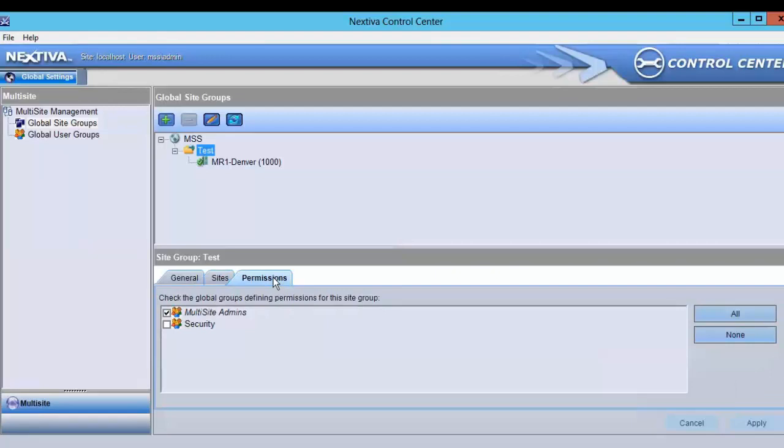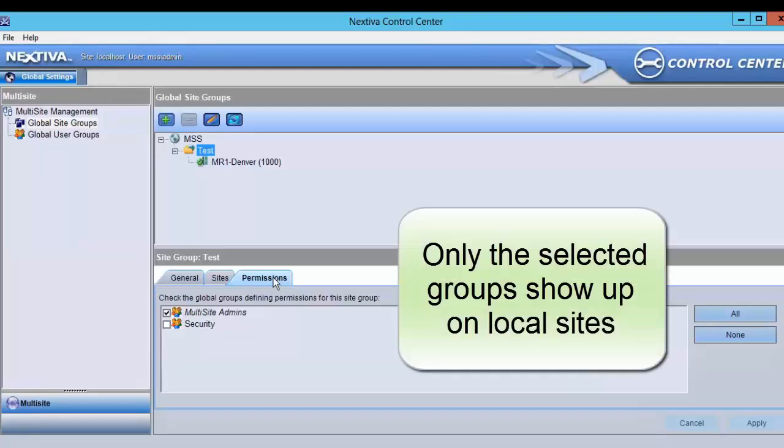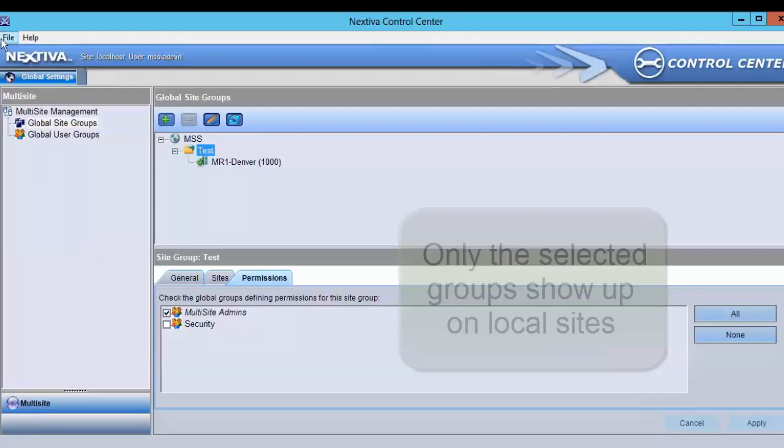When working with the Permissions tab, you select which global user groups should be synchronized and show up in Control Center's Groups and Privileges workspace. When you create new groups, you'll need to update the Permissions tab to include the new groups before they'll show up under the local site.